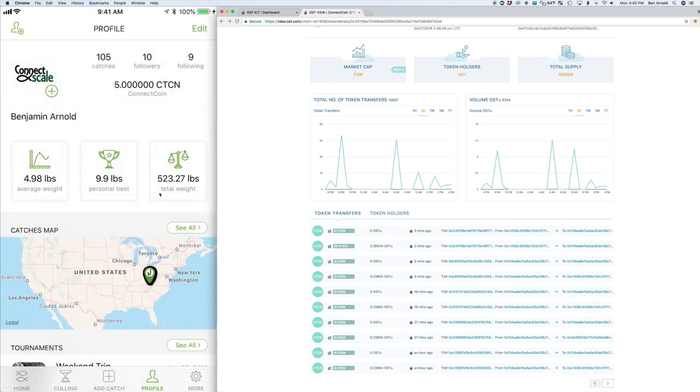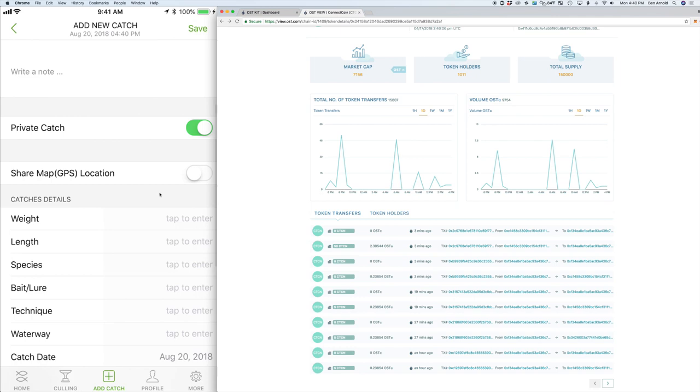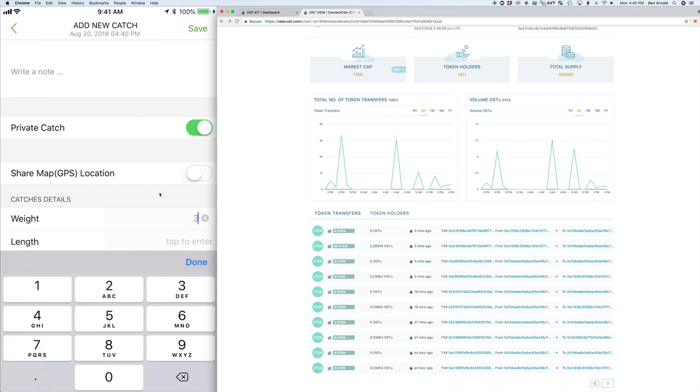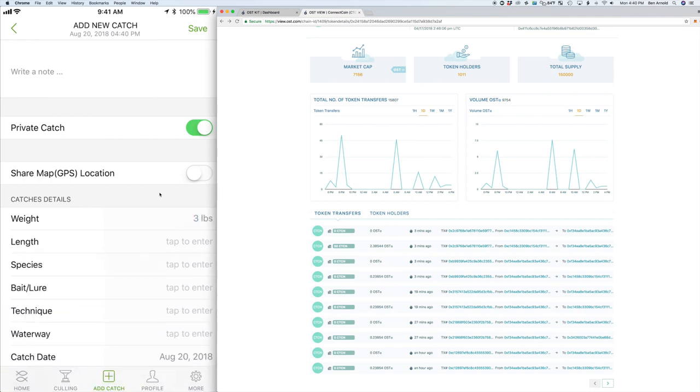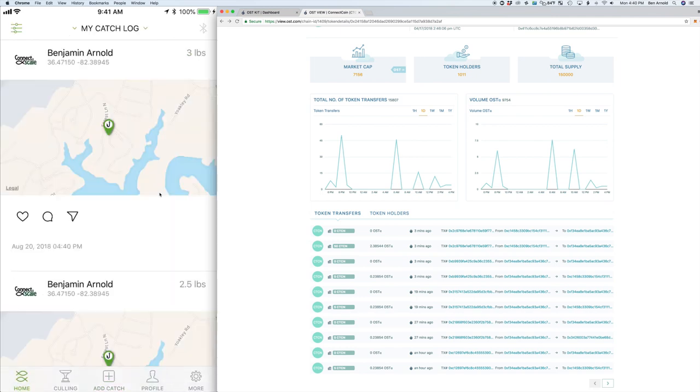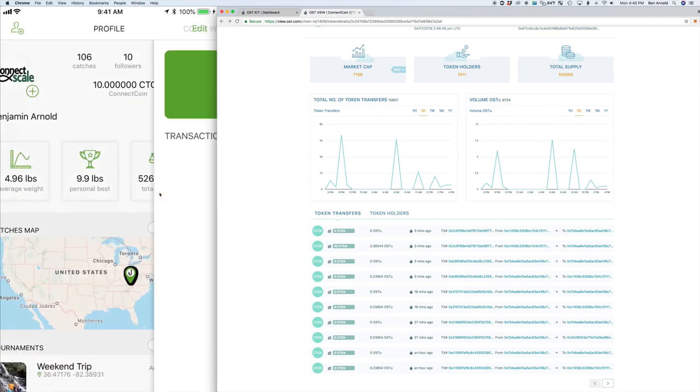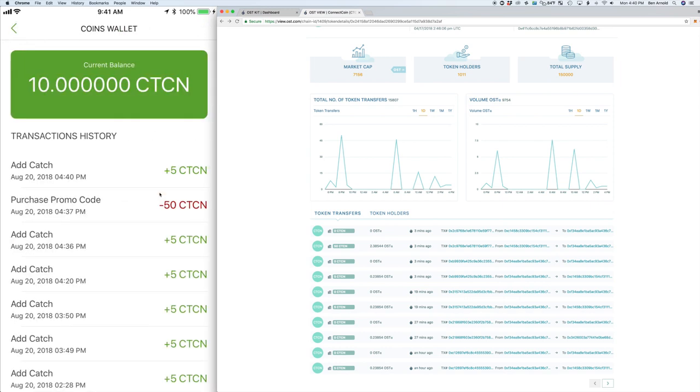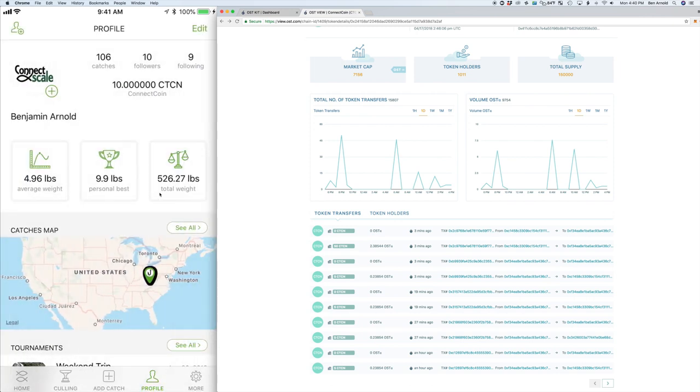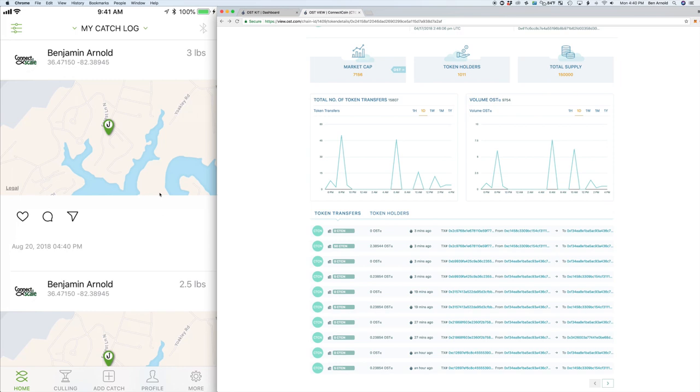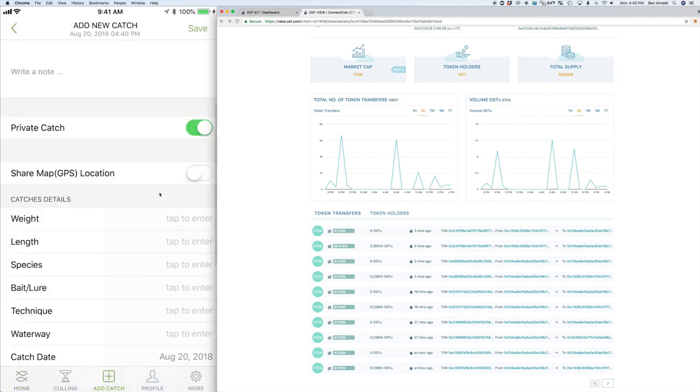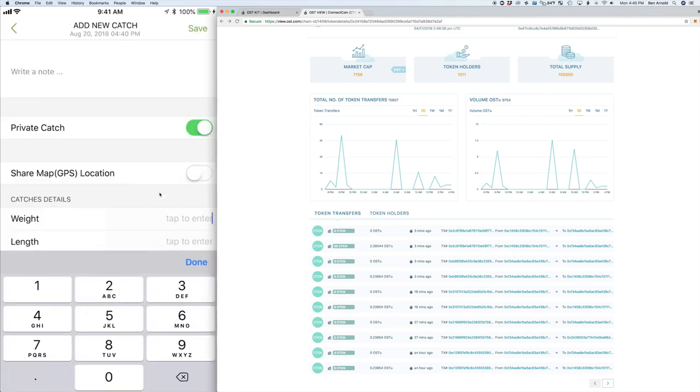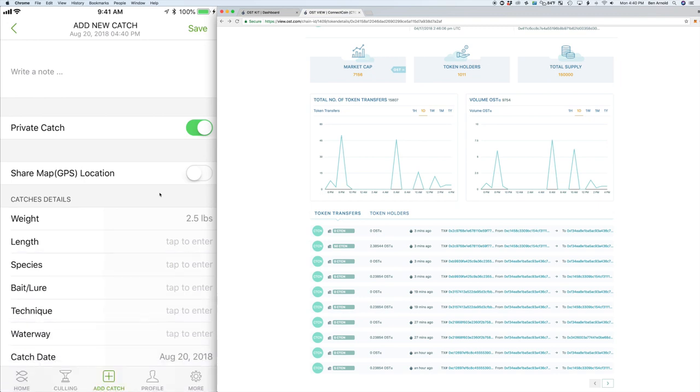So now let's go back into the app and add a new catch. So this time we're going to be adding a three pound catch. You see the app pulls in, creates that action, and the balance in the coin wallet has been updated to now reflect the new current balance of 10 ConnectCoin. Again, we've rewarded five ConnectCoin for each catch that is added.